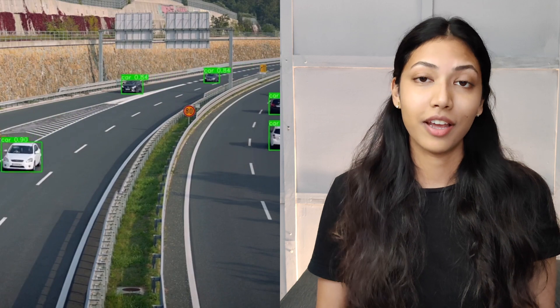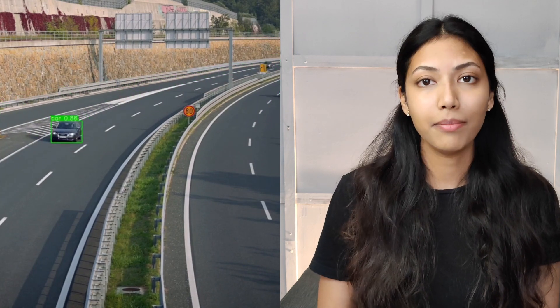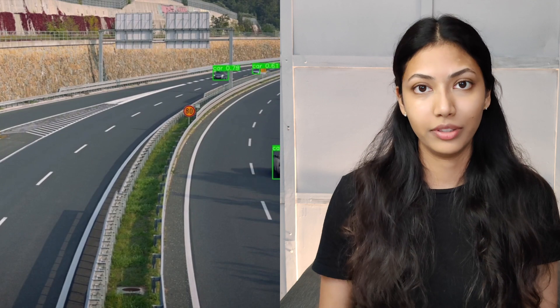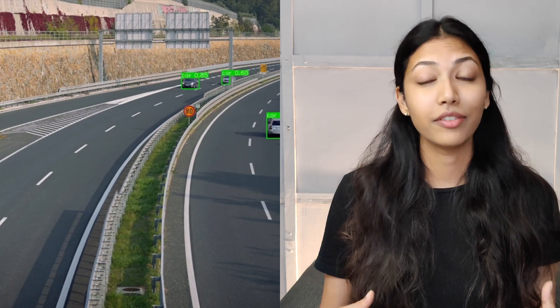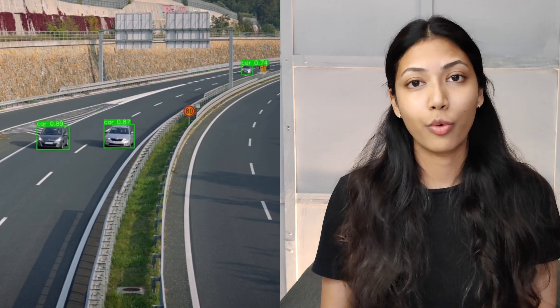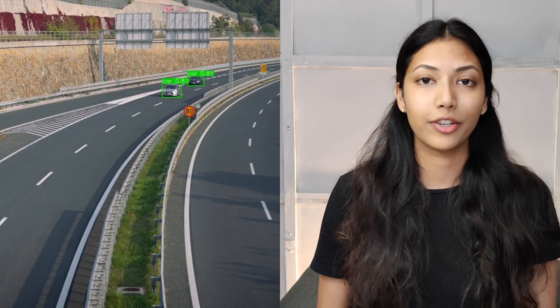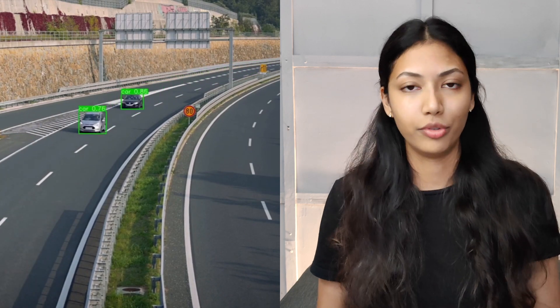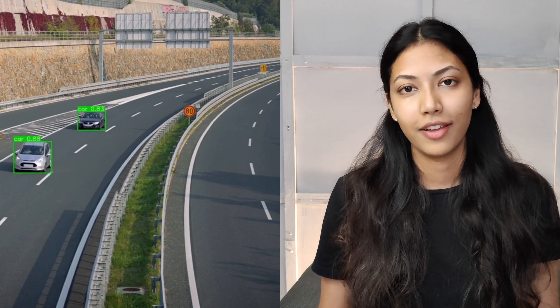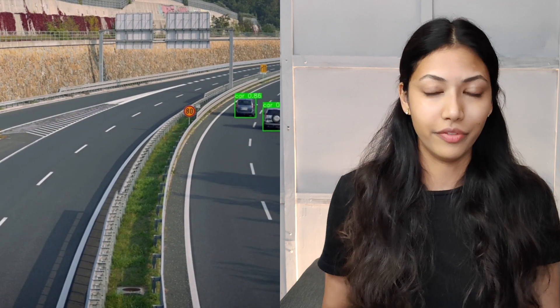Tesla Vision is a type of computer vision that Tesla has developed by making use of very advanced deep neural networks, which actually requires supercomputers in order to train them. Now, a bit about supercomputers later on in the video — but what exactly is the reason behind Tesla Vision?